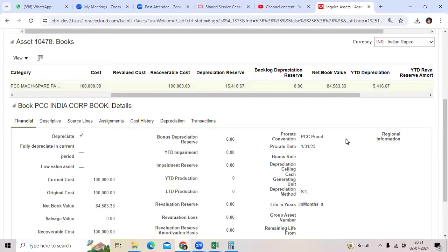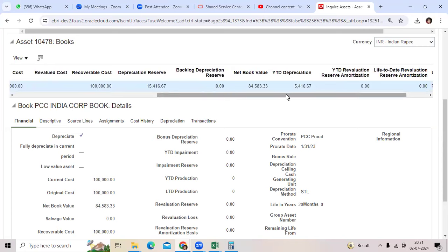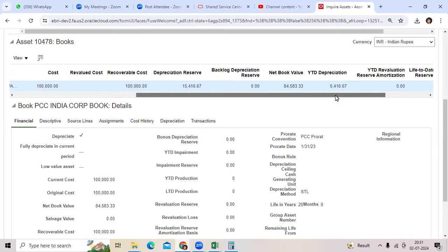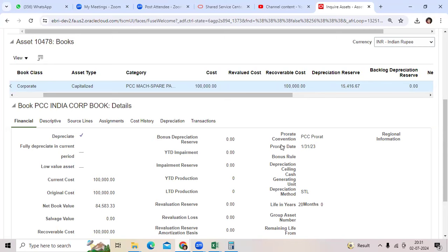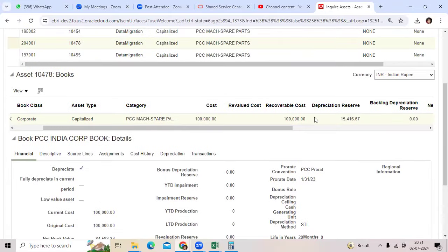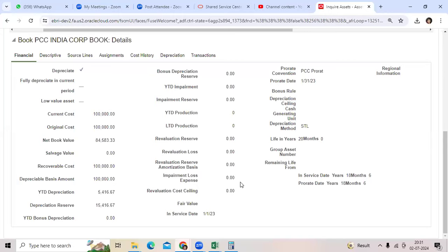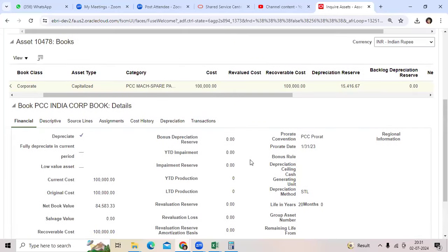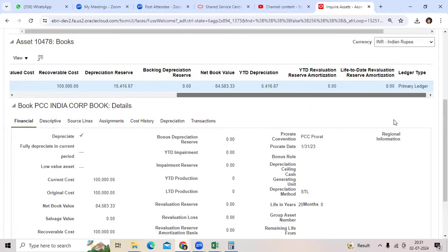Many times we get the question: what is the difference between YTD depreciation and depreciation reserve? Depreciation reserve is calculated from the service date — for example, 23 years, 12 months, 18 months, and so on. YTD depreciation, on the other hand, is calculated within the fiscal or calendar year — for instance, January through June represents six months.